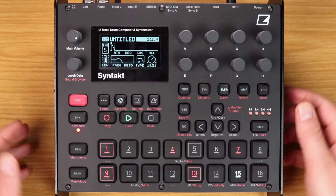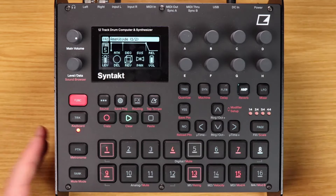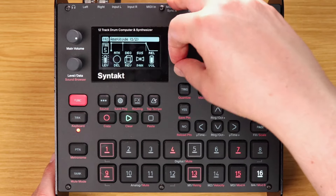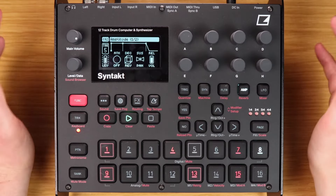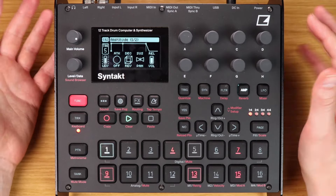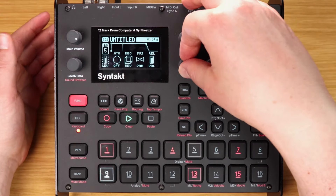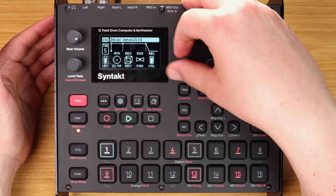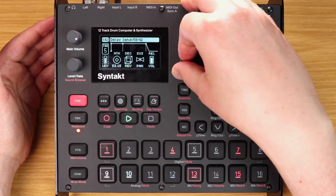Just getting a bit of movement going with it always makes it sound a lot better. Straight to the amp page, and then we can take a look at the delay and reverb.